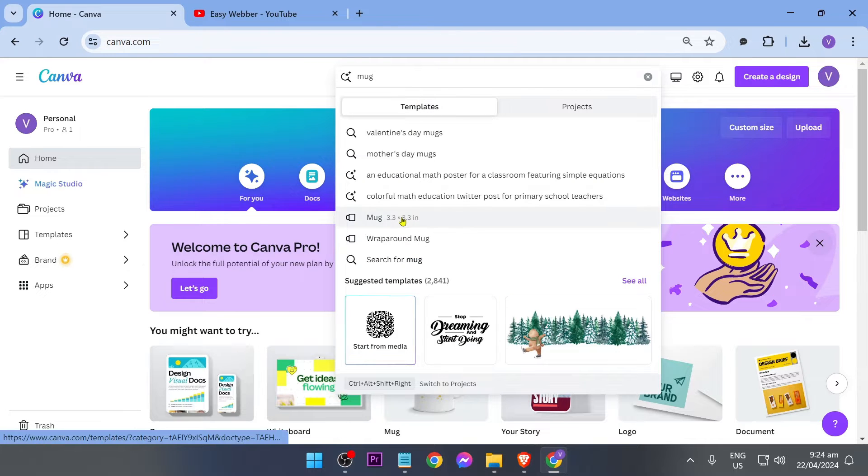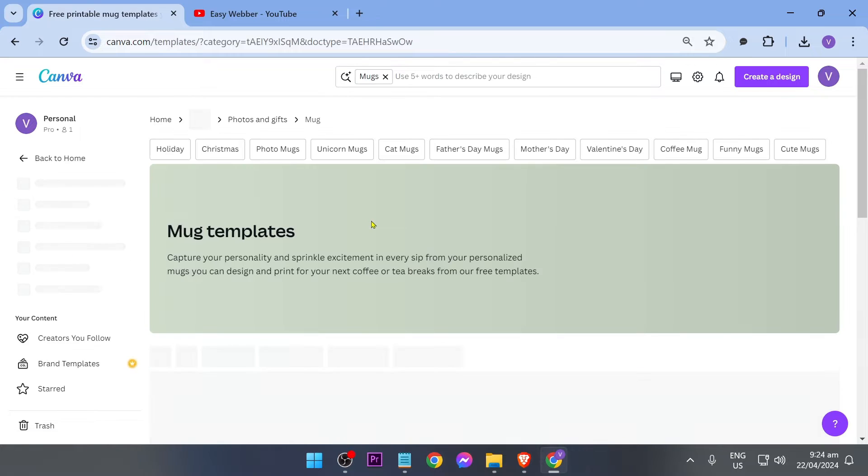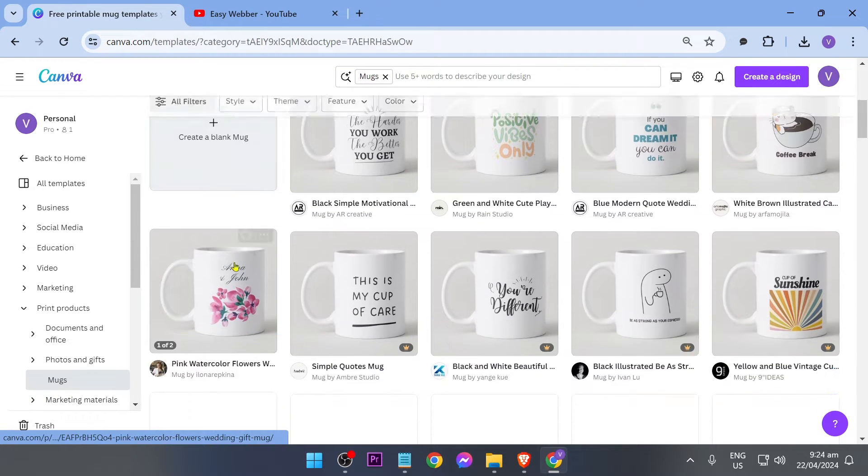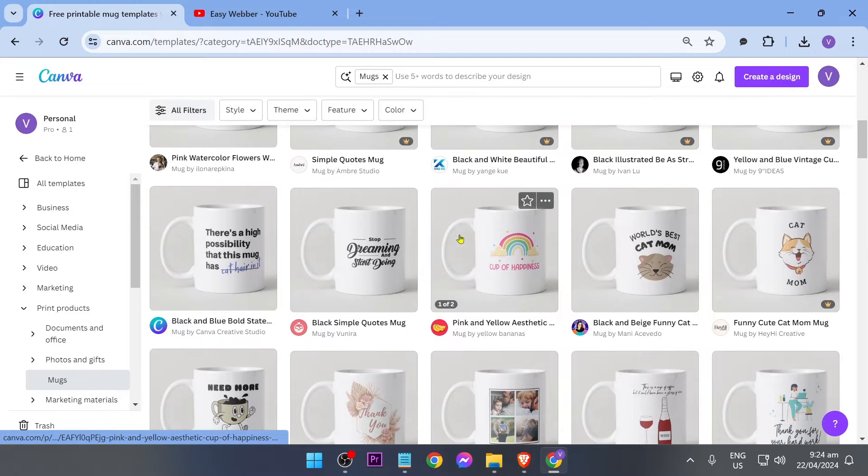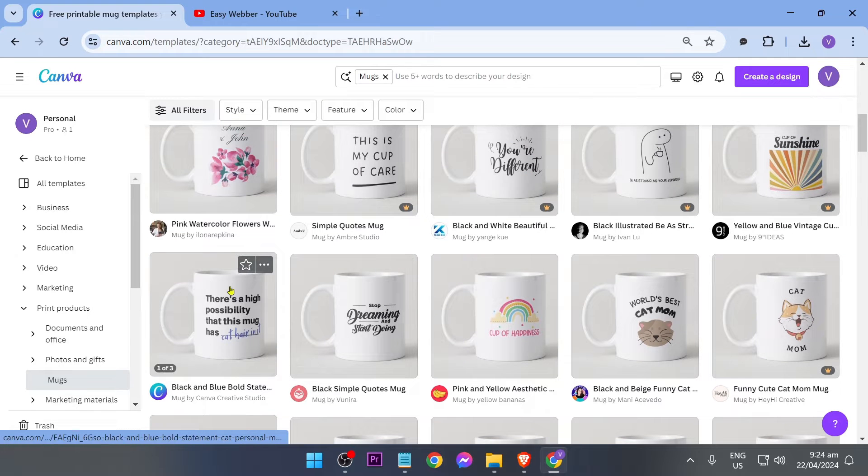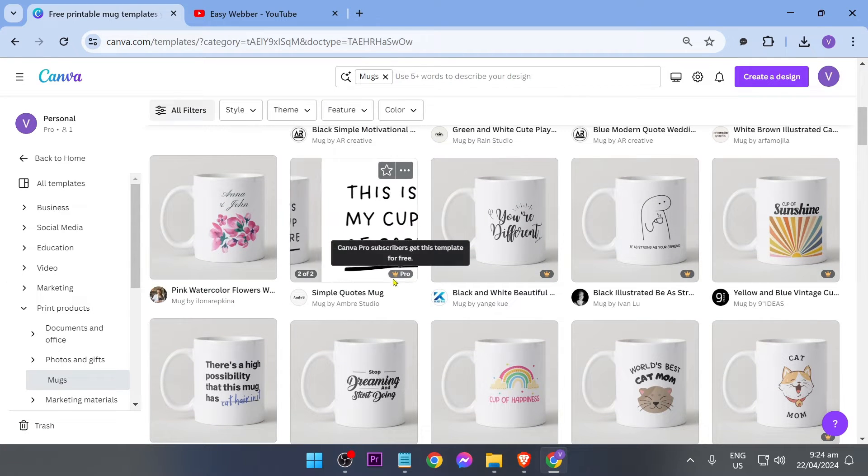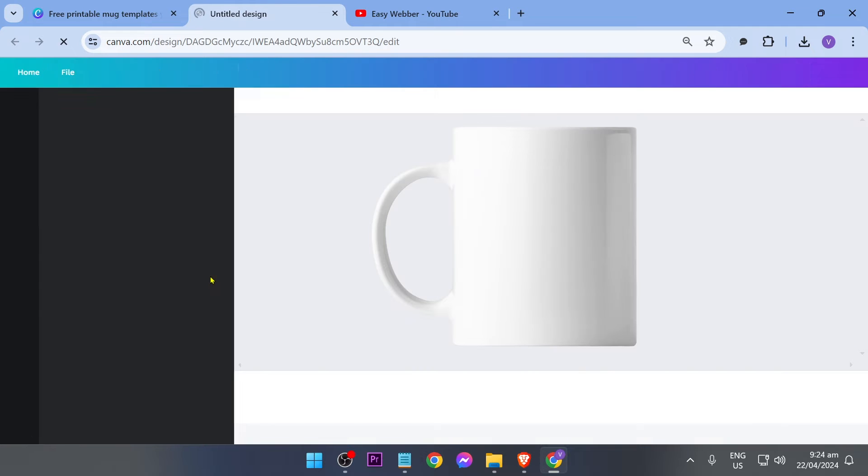As you can see we have a mug right here so I'm just going to go ahead and click this one. There are a lot of templates that you can use already. Some of them are going to be free, some of them require you to have a pro account, but for today's video we're just going to create something new.